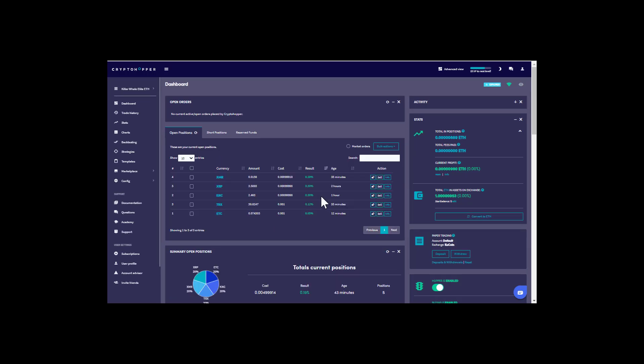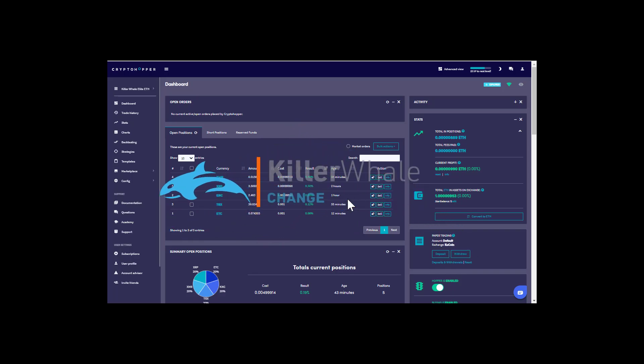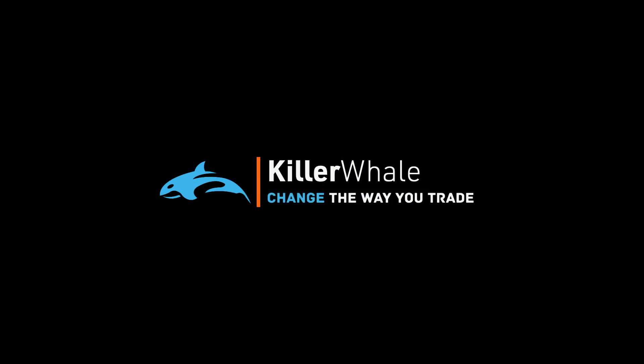Coming back after about an hour or so, you can see the bot has already started to make orders. Thanks for joining us — Killer Whale, change the way you trade.